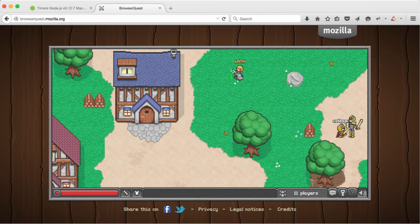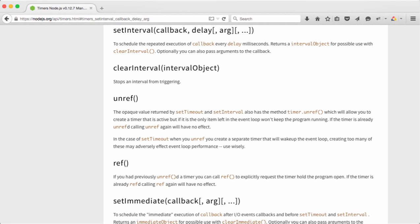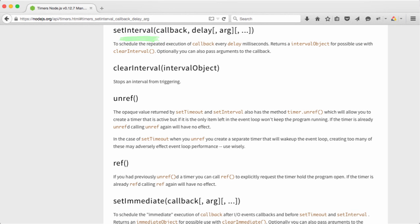Also, the semantics of this function are all wrong if all you're trying to do is defer execution of a function. setInterval is for things you intend to happen on a regular basis, dare I say, at a regular interval. So know that it's there, but don't use it for the purposes we talk about today.